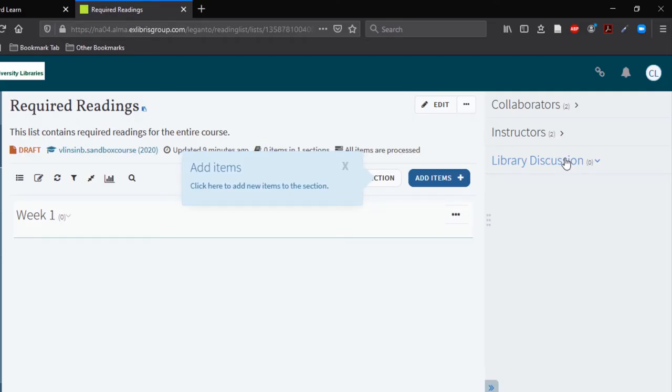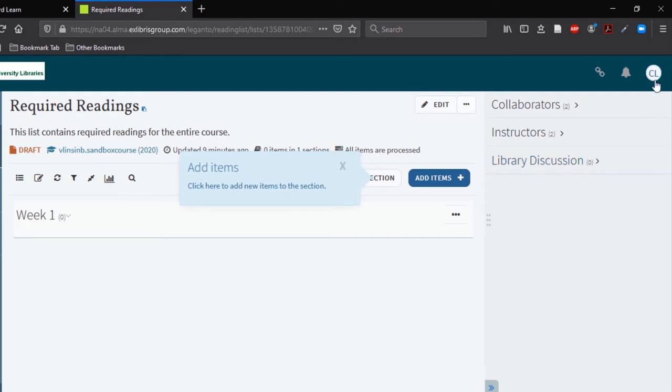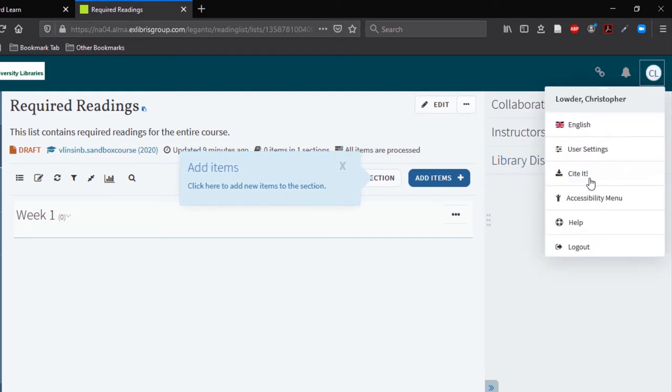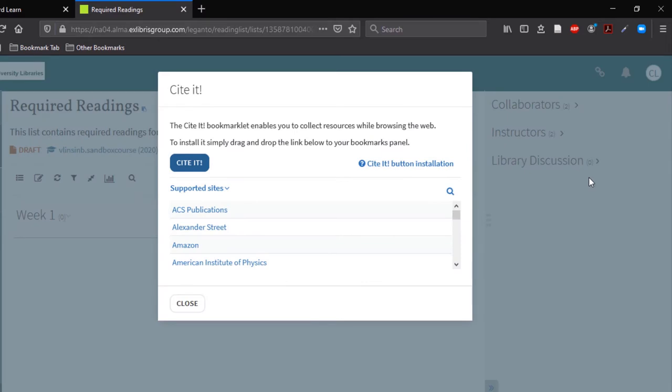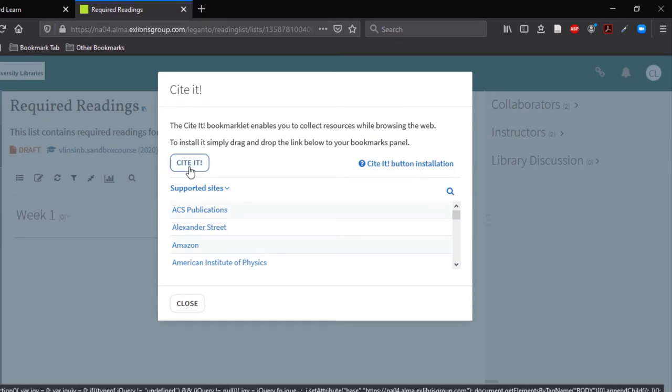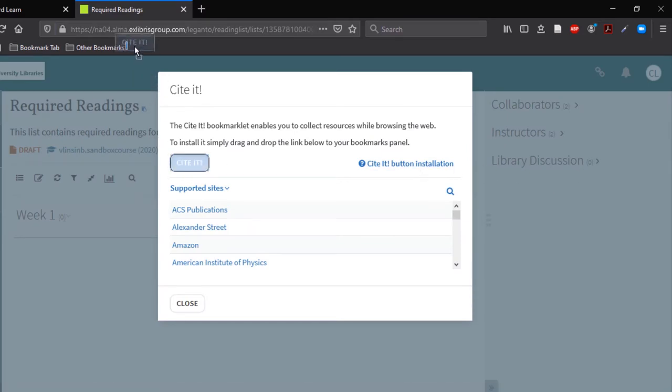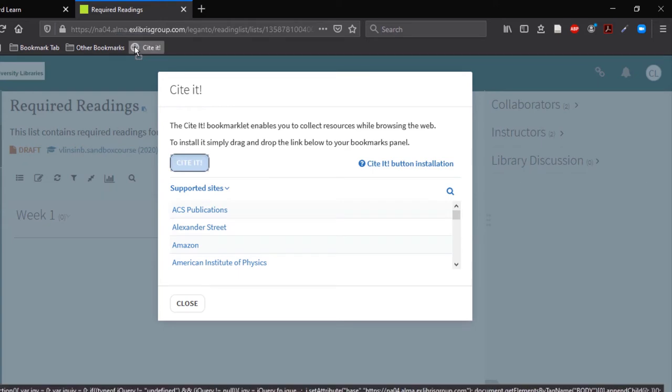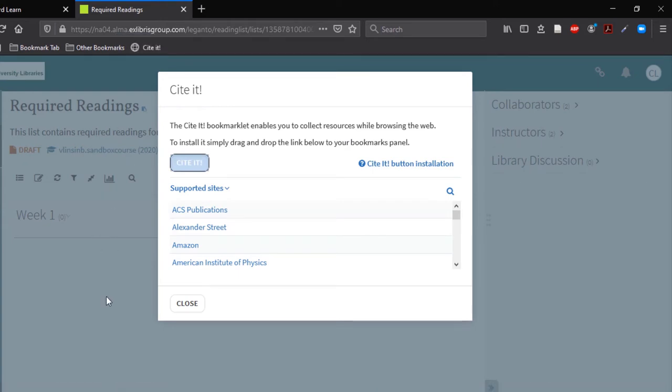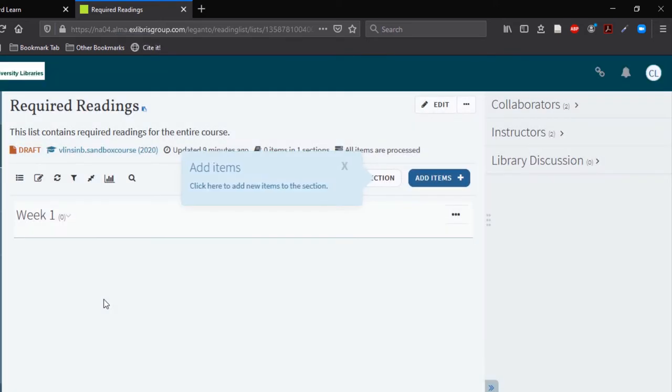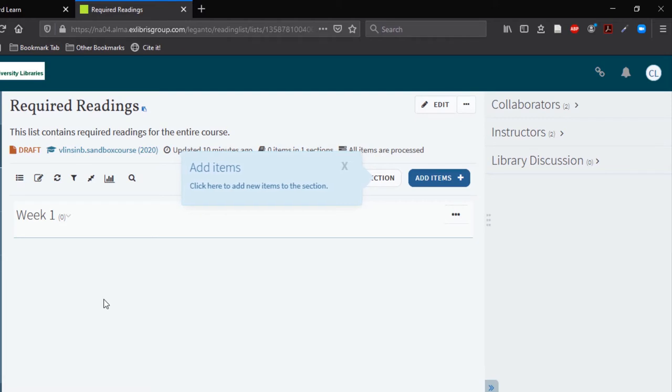First you will need to install the Cite It bookmarklet. To do so, click the drop down arrow next to your name and select Cite It. Drag and drop the Cite It button directly into your bookmark bar. Now you can close the window and access the Cite It button.